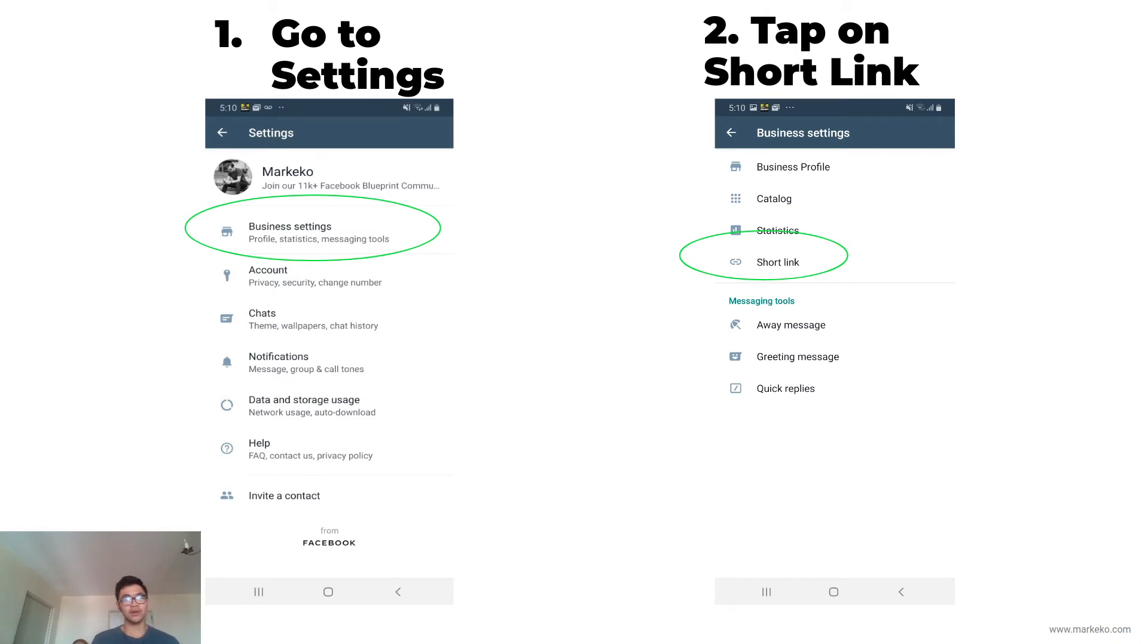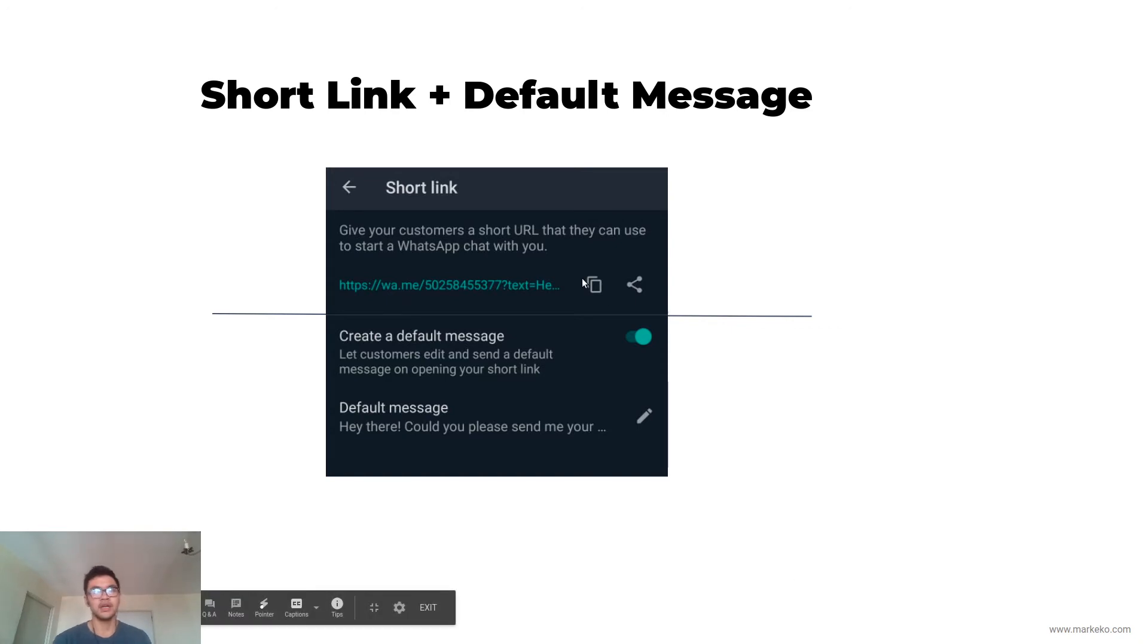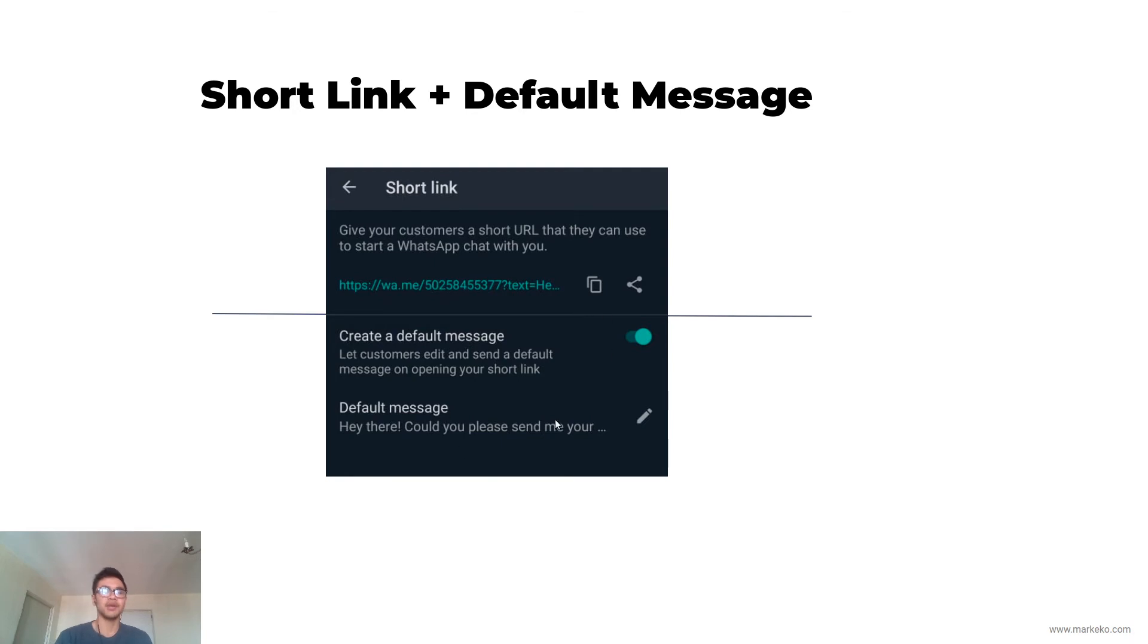The way you access it is go to settings, then you go to short link, and this is what you're going to see. This is the short link - there's not really much to it. Here's how you copy it and share it.